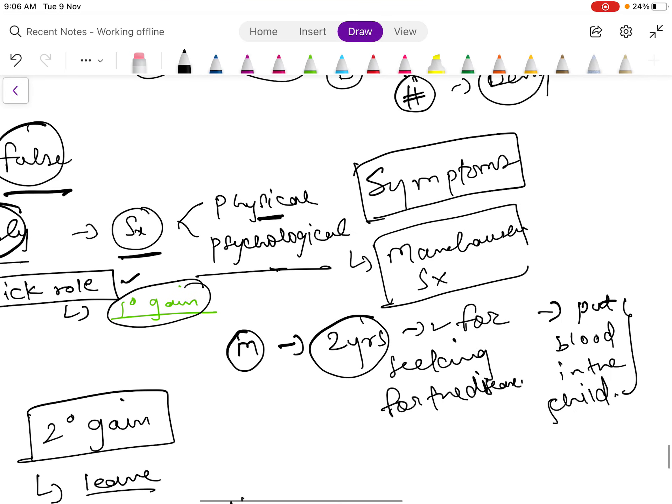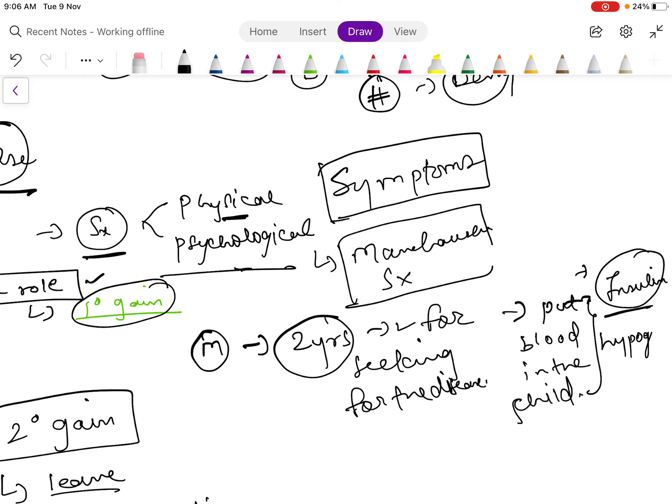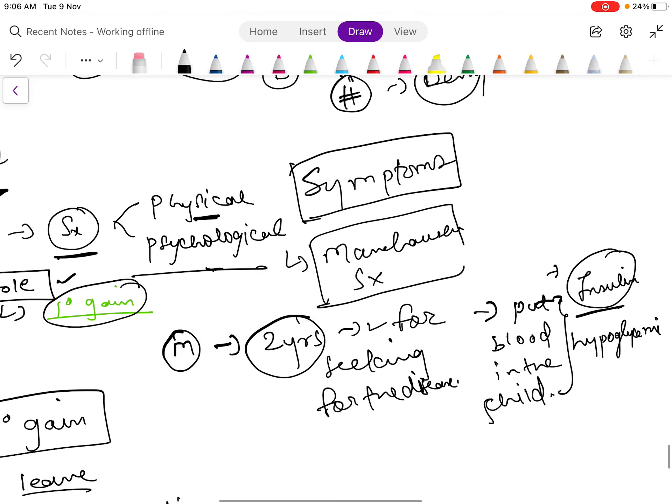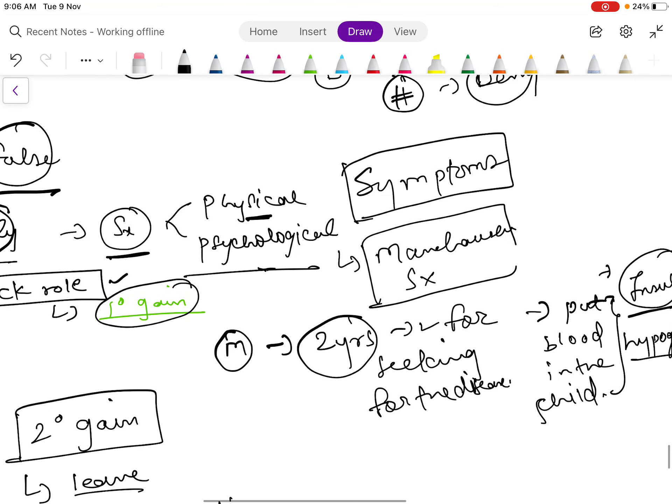Or she can give insulin to the child, and this will cause hypoglycemia and seizure in the child. In this way the symptoms will be produced, so there will be symptoms and the patient will assume or seek role for the gain.